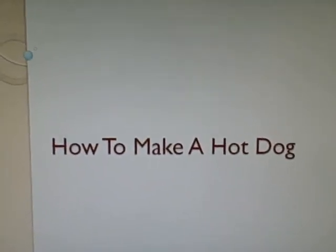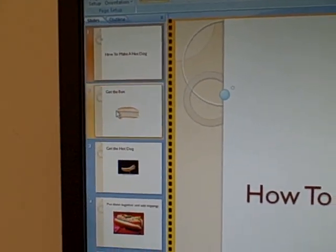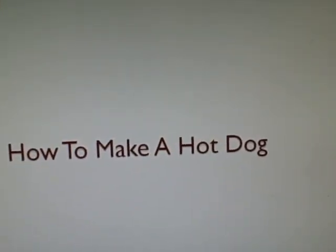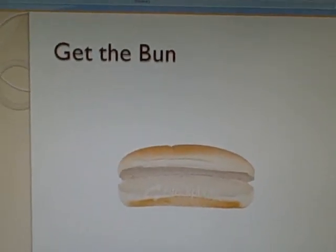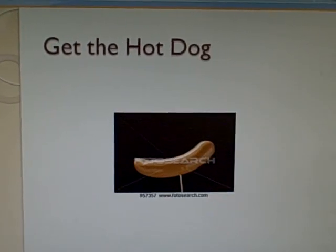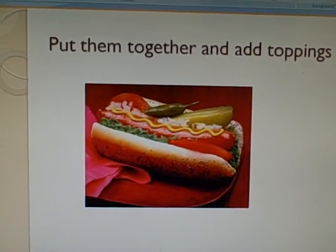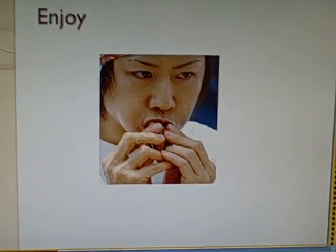So I'll click on—so this says how to make a hot dog—and I click the next thing. Get the bun. Get the hot dog. Put them together and add the toppings. Enjoy.